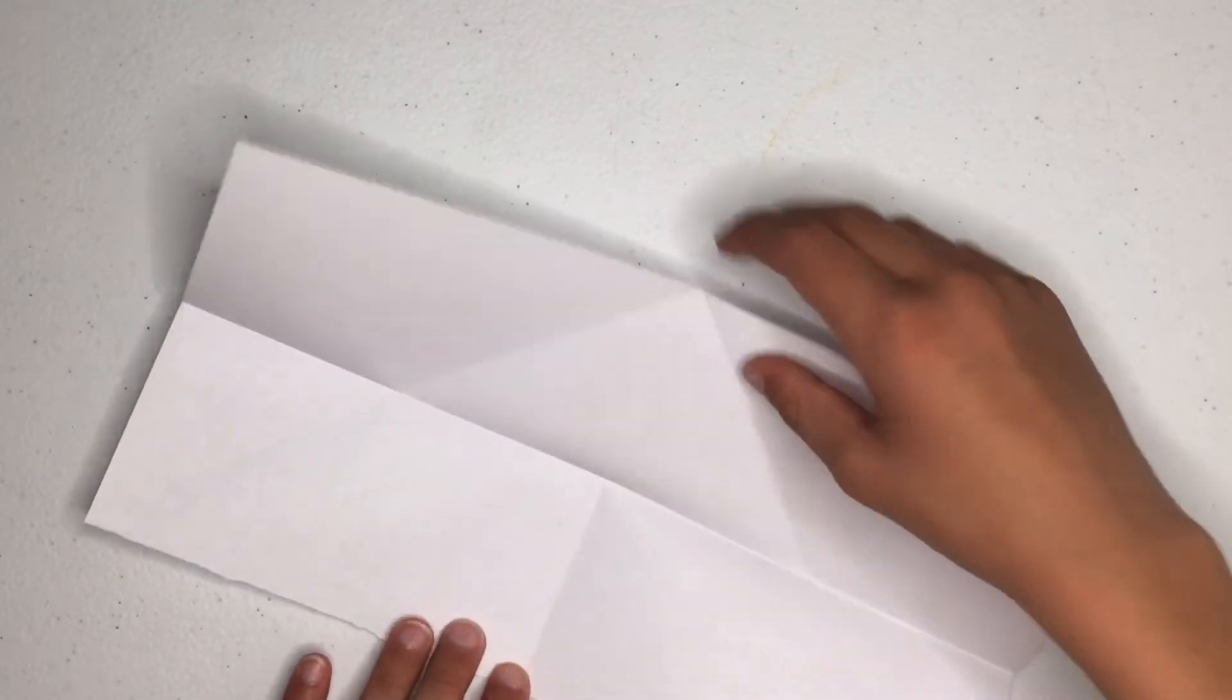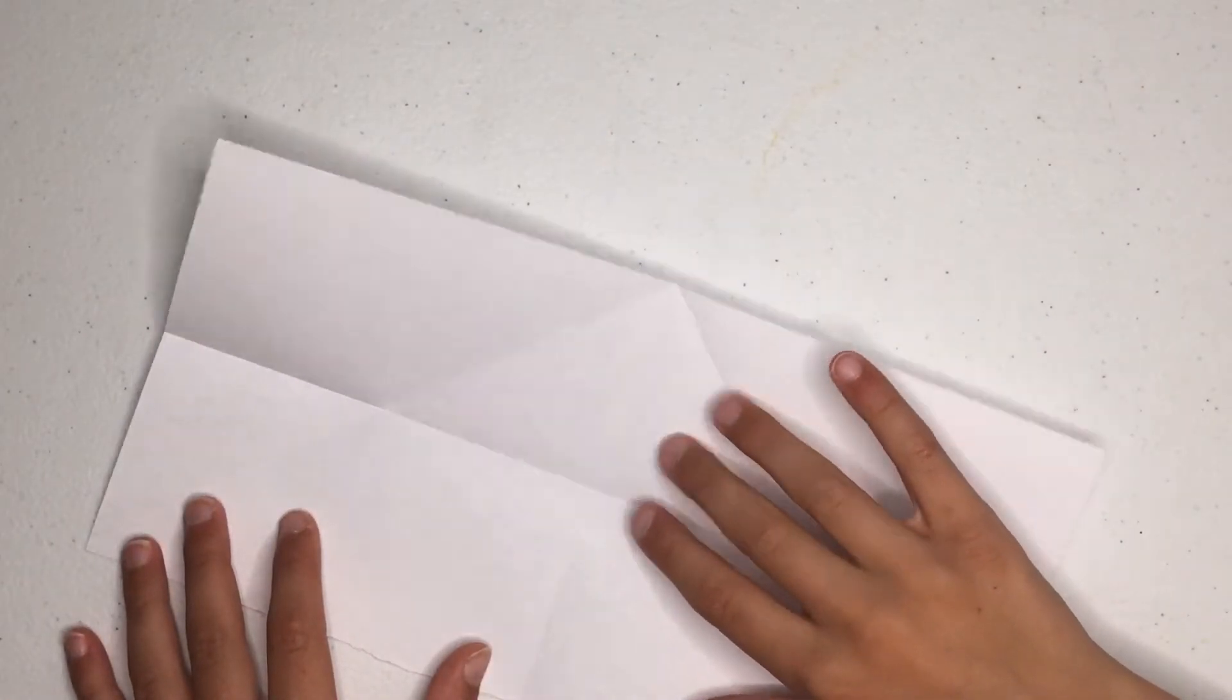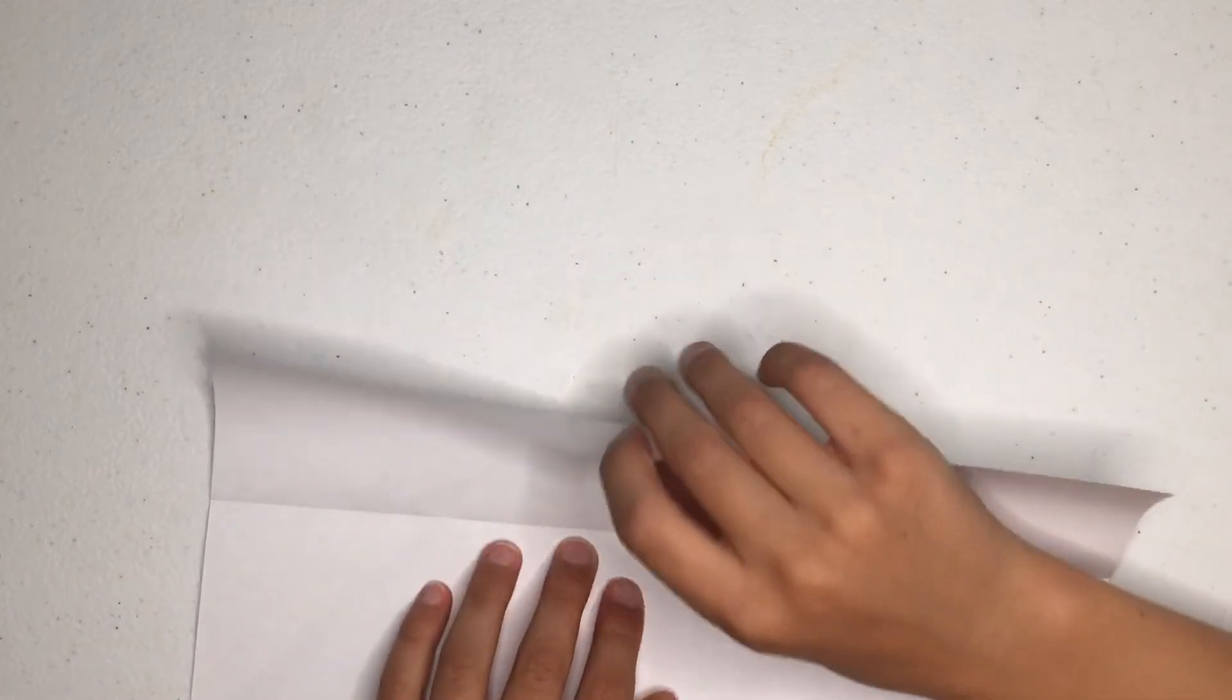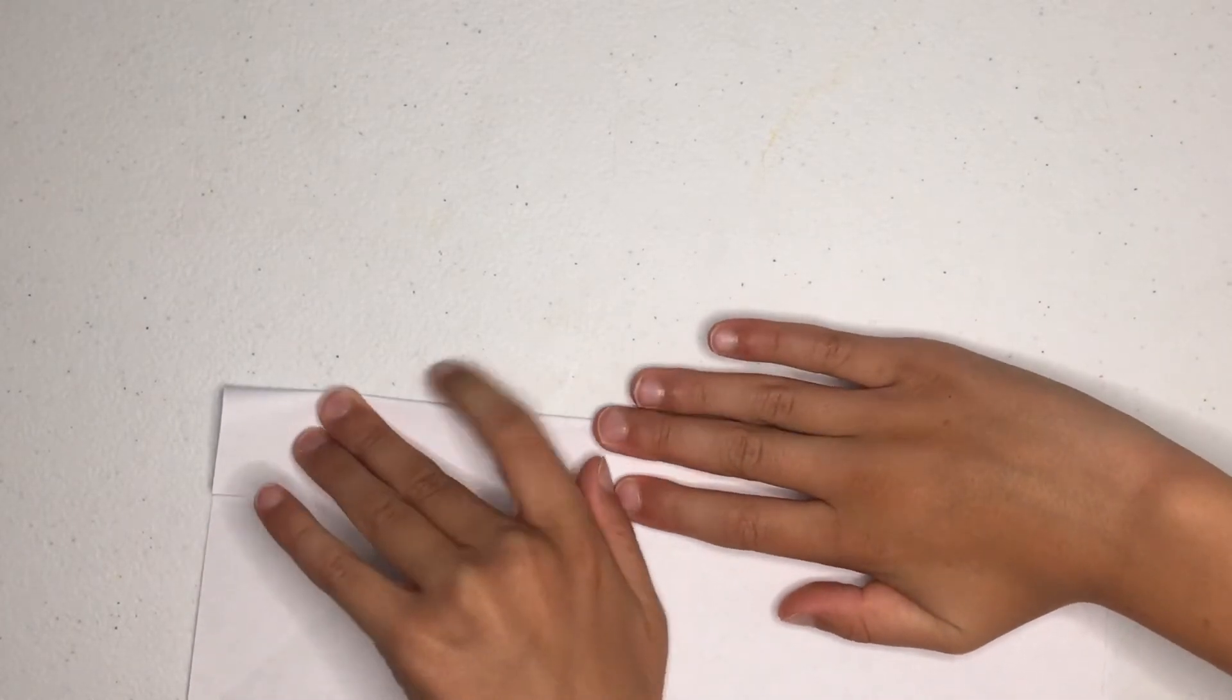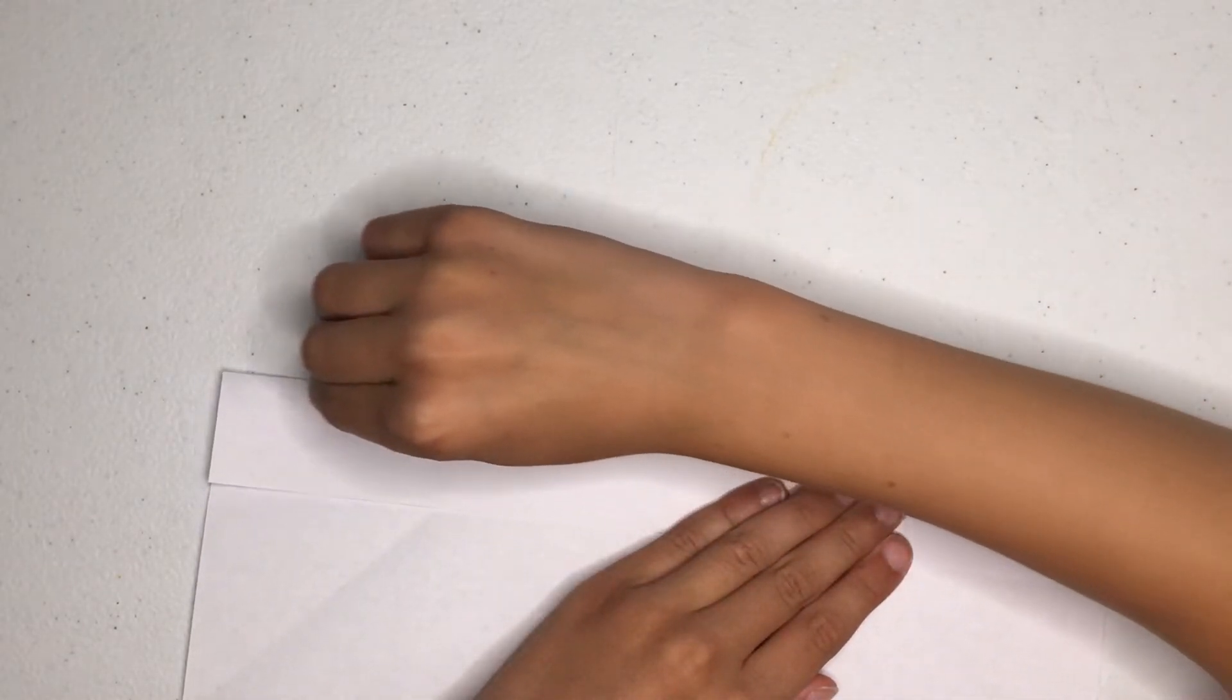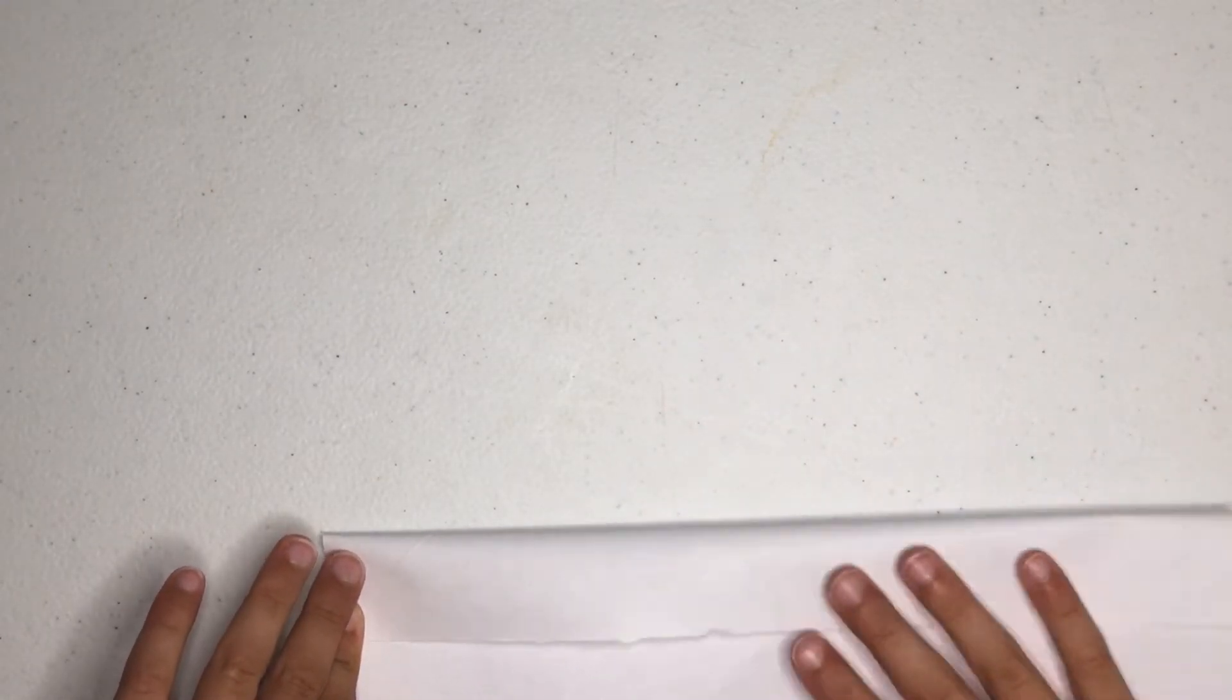Unfold. Now I'm sorry this paper is the same color as my table, but it should be mostly alright. Now we are going to want to fold both edges into the center.